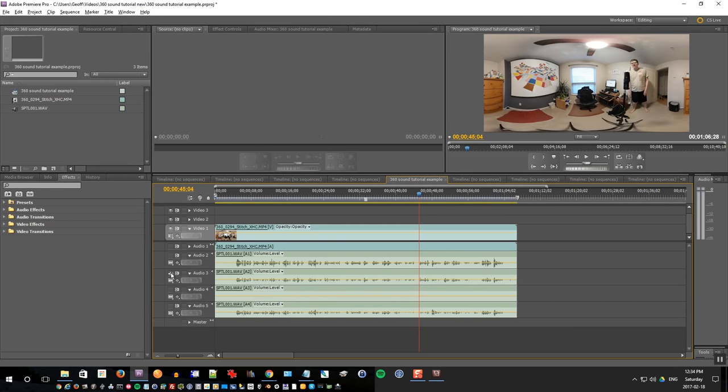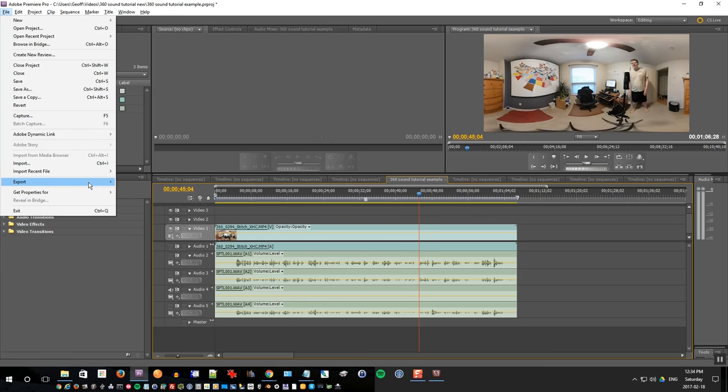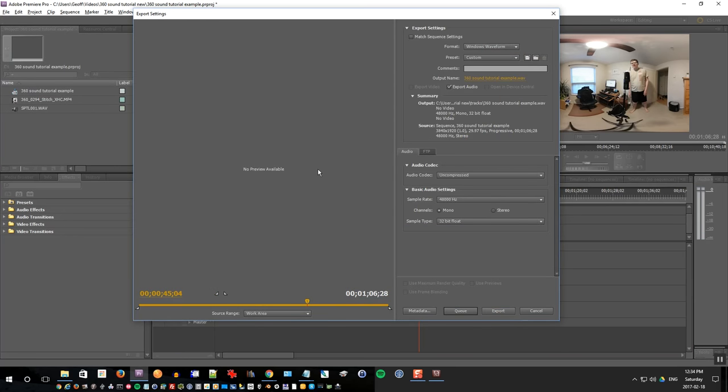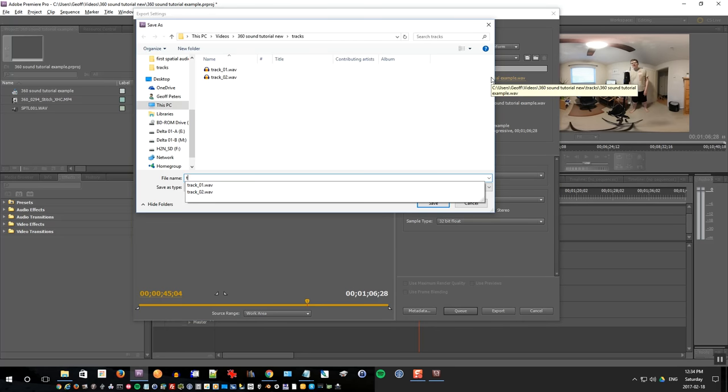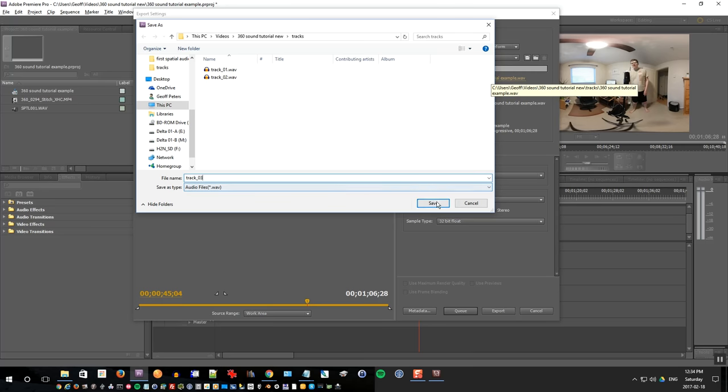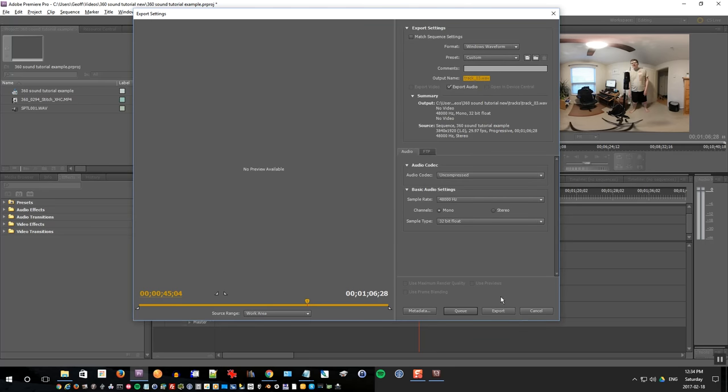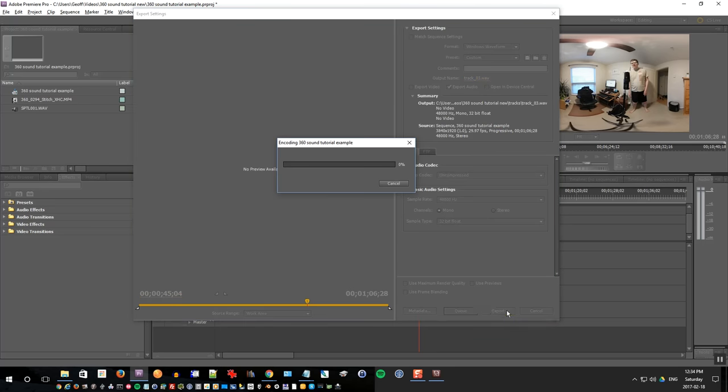Do the same thing with the third track. I want to just enable just the third track to be exporting and export media and enter the name. So track 03. Click save and export.